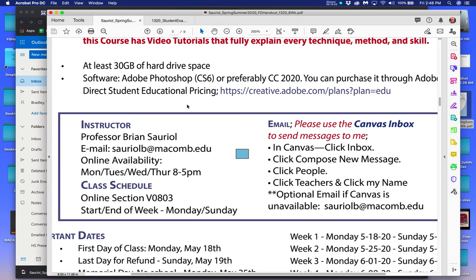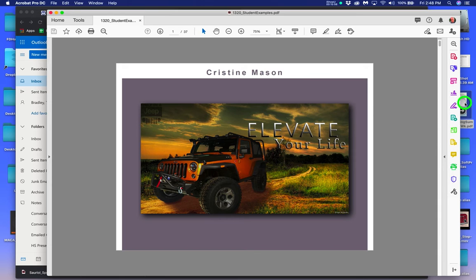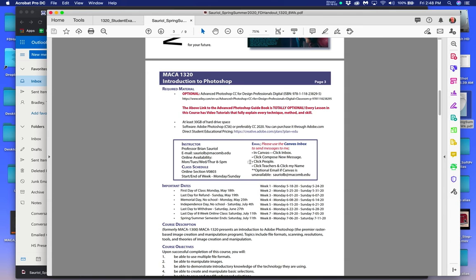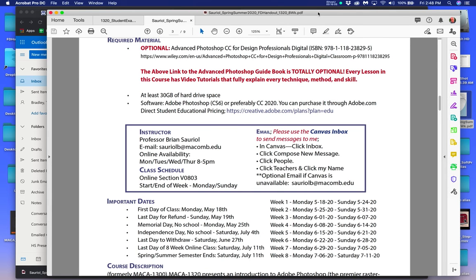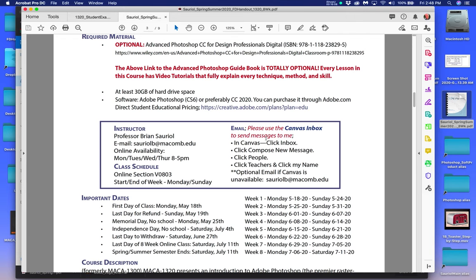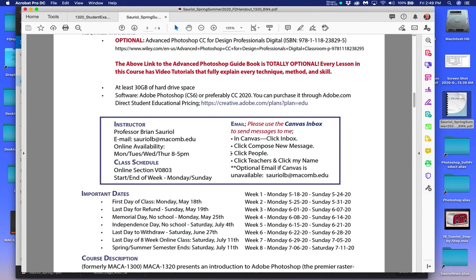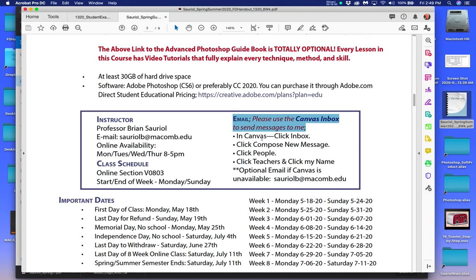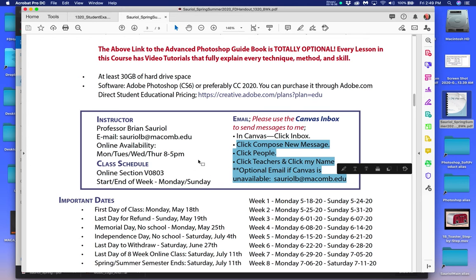Please use the Canvas email. If you can't, use the Sorial B email. I've shown you how to click and get to me. I've given you a quick list here for the important dates of the semester in your first day handout — I've given you the dates all semester long that apply to week one through eight, because obviously in week one through eight I have assignments.